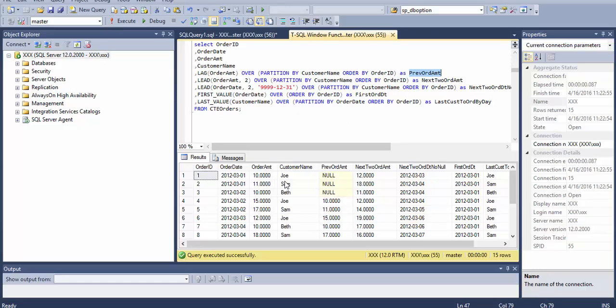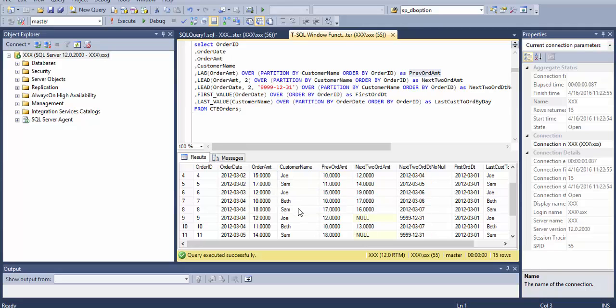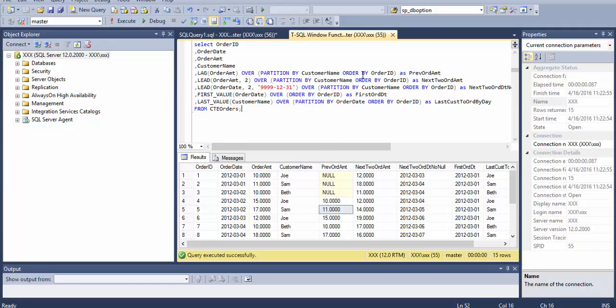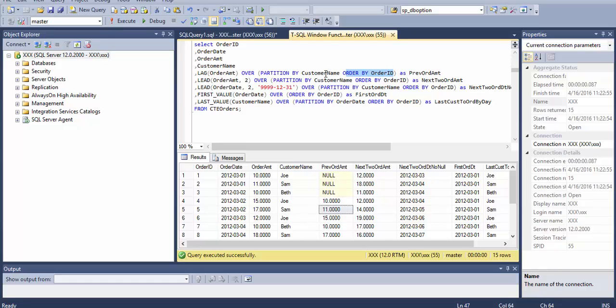Since Joe is not having any previous amount we will get a null, but this Joe's previous amount was 10 here as you can see from this cell which is highlighted, so it will give 10. The previous amount for Sam was 11. ORDER BY order ID means that order ID is the one from where we are going to pull the last lag value, but partition means that the partition of these names are created.